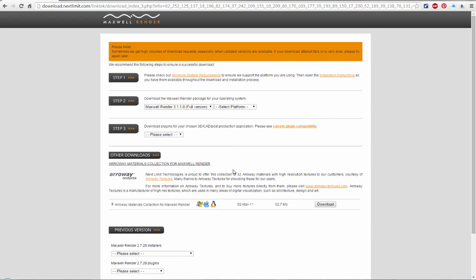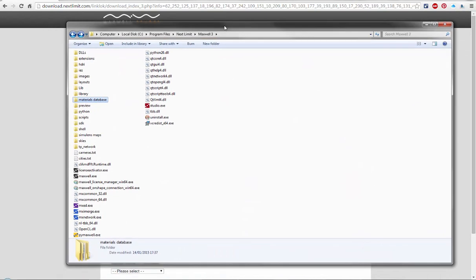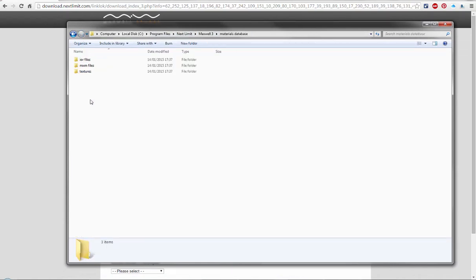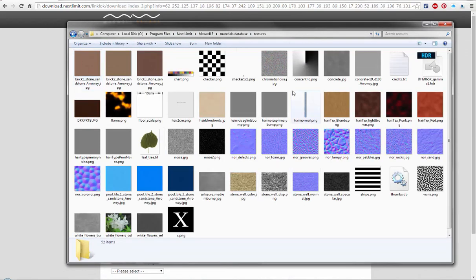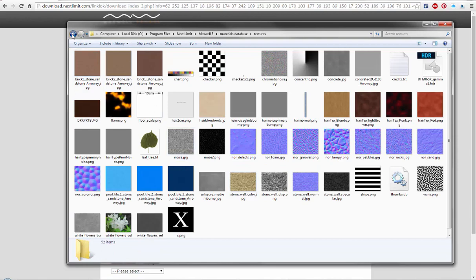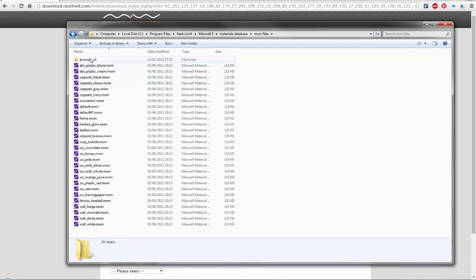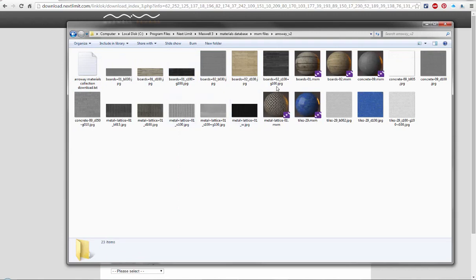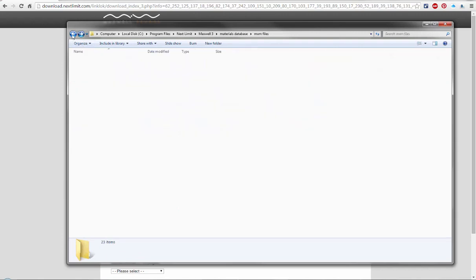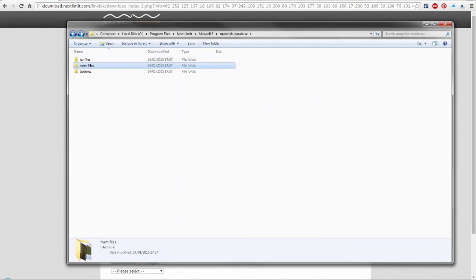Download these separately and unzip the texture collection. You should browse to your Maxwell 3 install folder, go to the material database folder, textures folder, and unzip them here so that these Archway materials can find these textures and you can use them in your scenes.